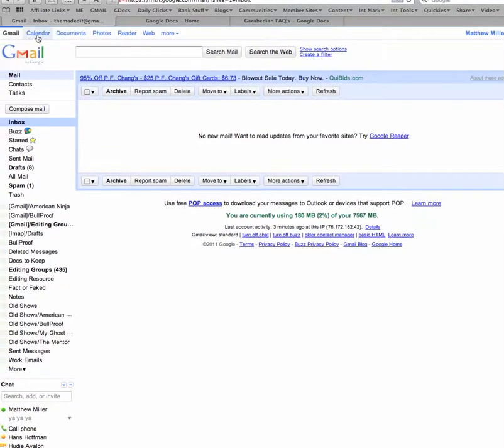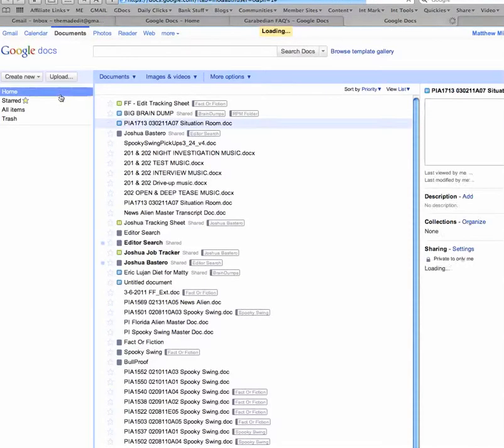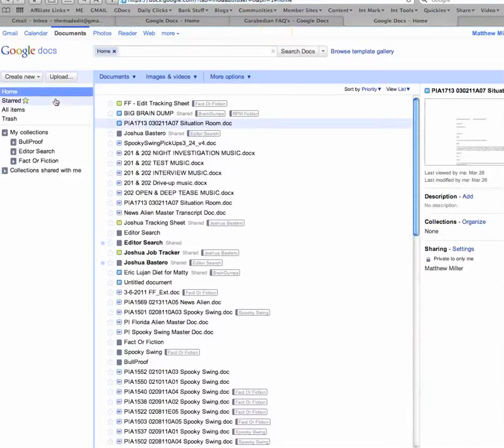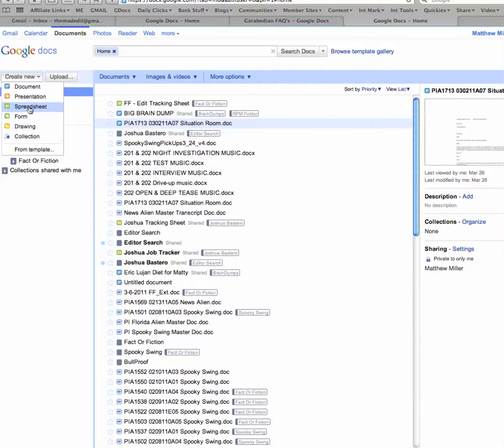So you come in here into your Documents folder. If you want to make a new document, you can make a new regular Word document, just something to write on. You can make a new PowerPoint presentation right here, a new spreadsheet right here, a drawing, a collection. This collection is kind of like a folder. This is where you would create one of these and put a whole bunch of stuff in it.